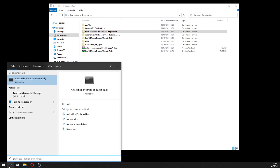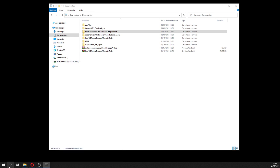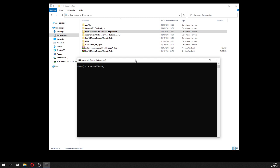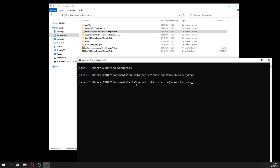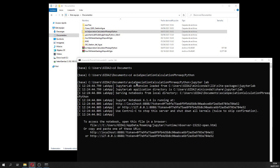We are going to work with Anaconda. In my case, I'm going to use JupyterLab - you can use Jupyter Notebook, it's the same. So: cd Documents, cd x1, and then JupyterLab.